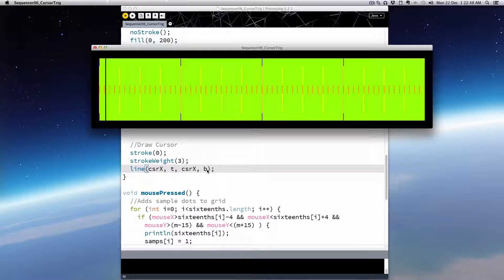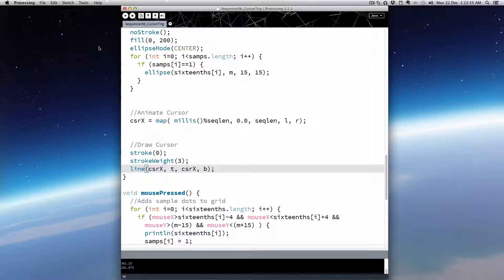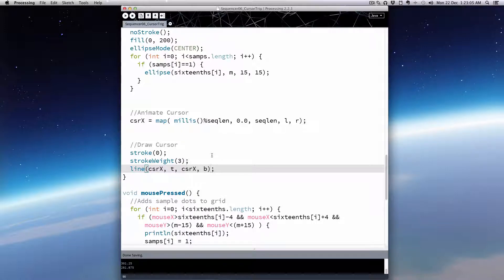Make sure it still runs. All right. So let's just take this one step at a time. The first thing I want to do is see if I can get my cursor to detect when it's near or on top of one of the beat marker lines, one of the 16th note lines.